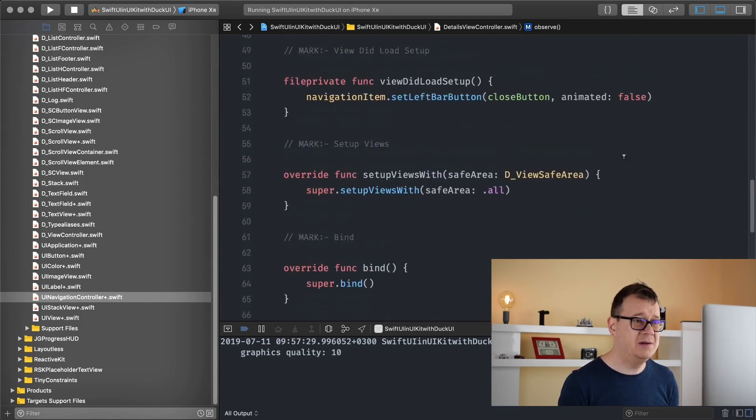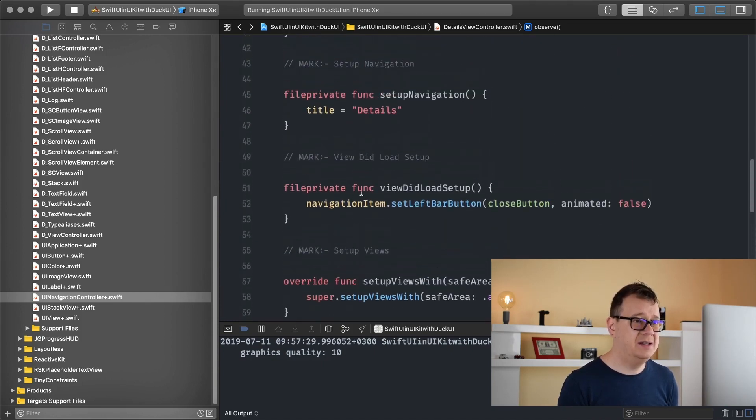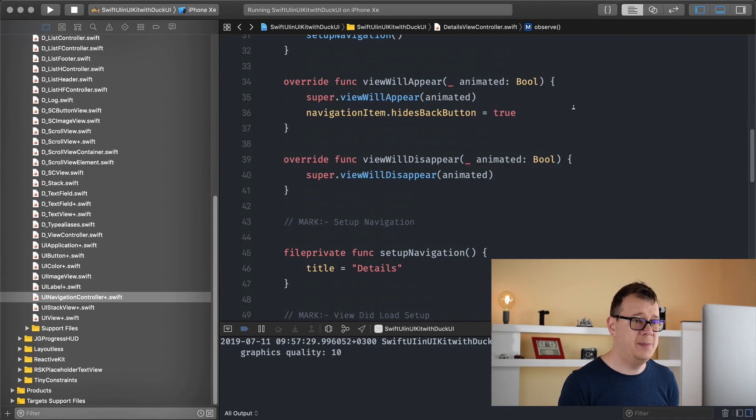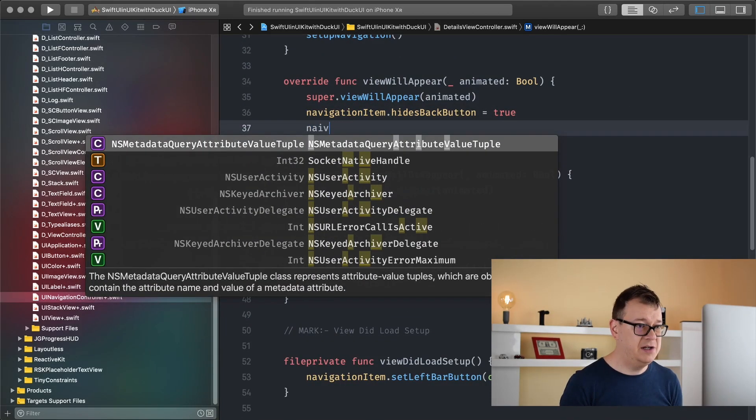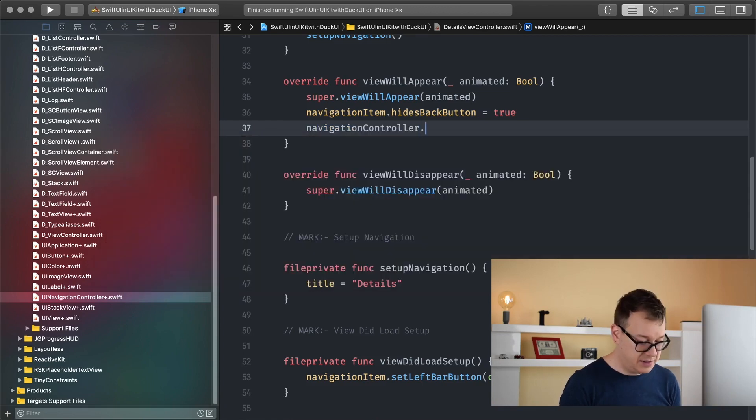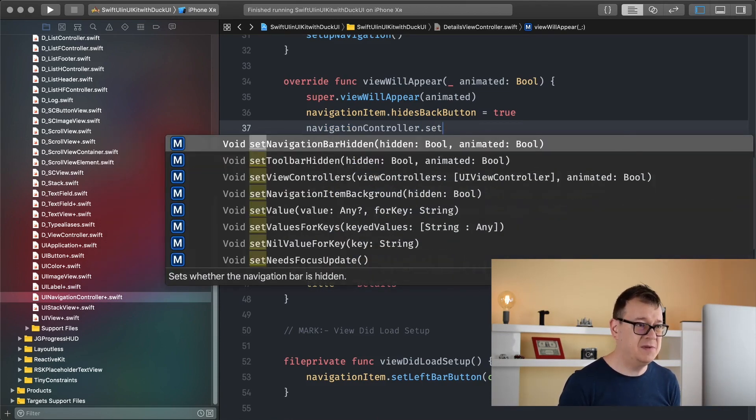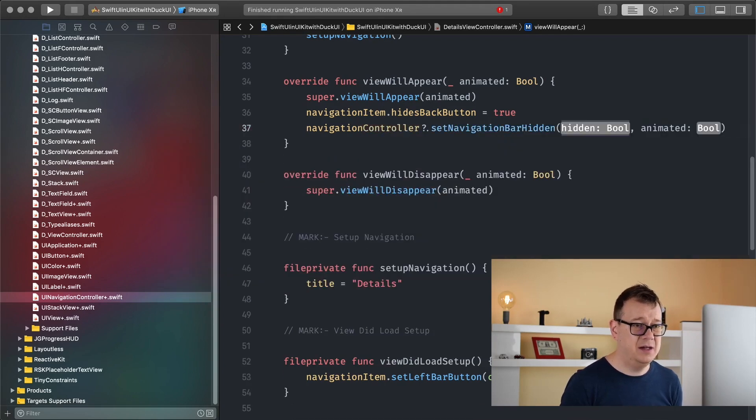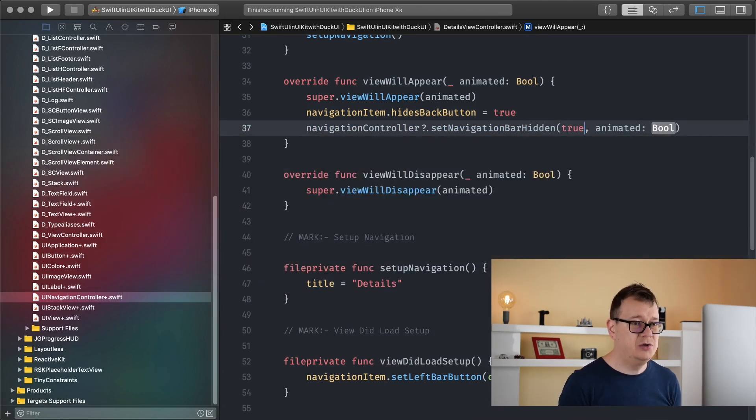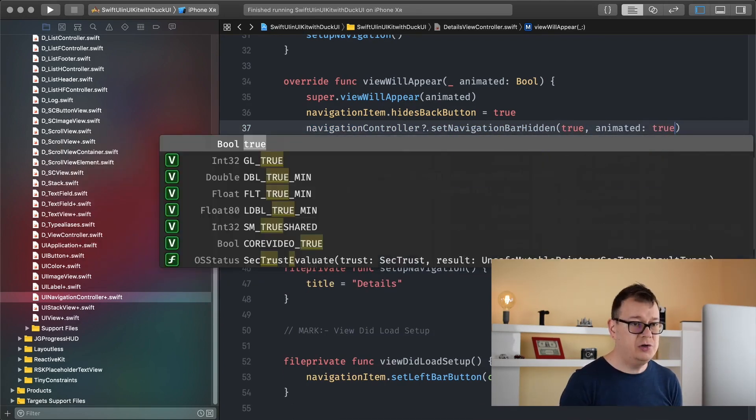So where do you want to add that? You want to add that in the viewWillAppear. So let's see, navigationController we have something called setNavigationBarHidden and if we set this to true maybe animate it true.